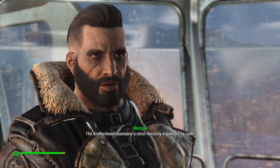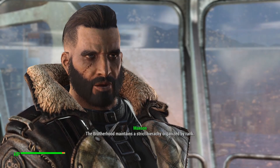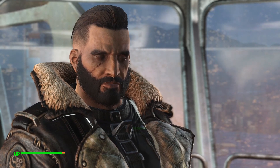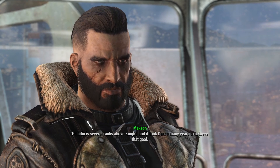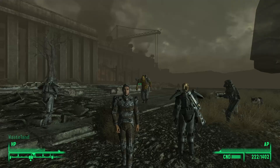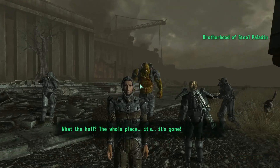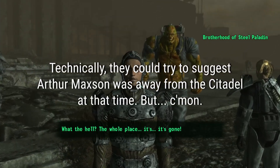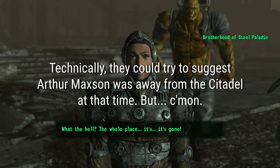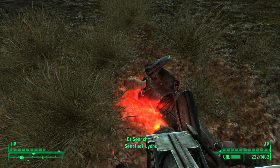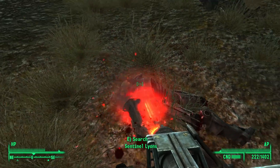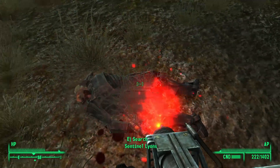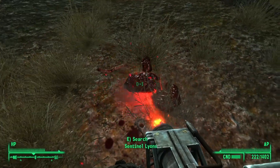But this isn't just exclusive to the styles of Black Isle or Obsidian. The very existence of Arthur Maxon in Fallout 4 means that the Lone Wanderer did not blow up the Citadel. They also did not kill Owen and Sarah Lyons, who both have died by other means.